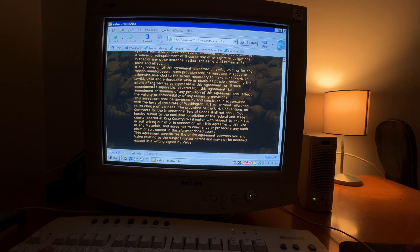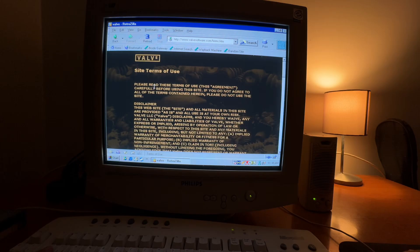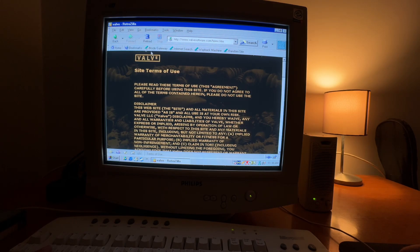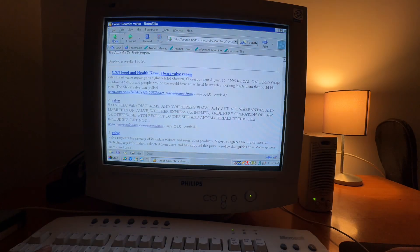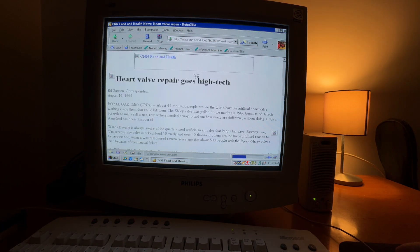As you can see, we are in the first version of Valve site. You can go to CNN.